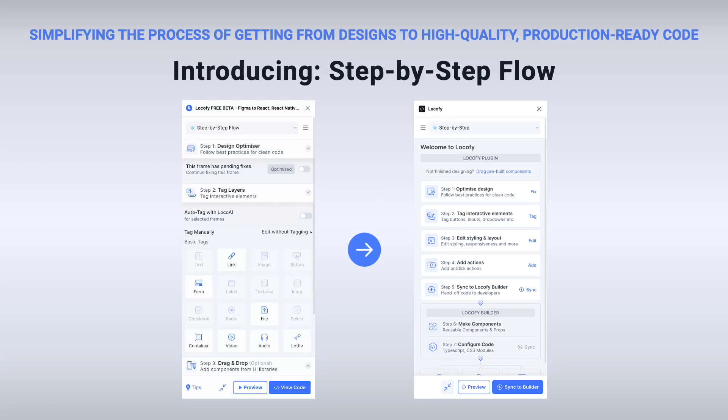Our brand new Step-by-Step Flow is a complete revamp of the existing Locofy plugin user experience. You now have a simple step-by-step interface that guides you through all of the steps necessary to produce high-quality, production-ready front-end code.